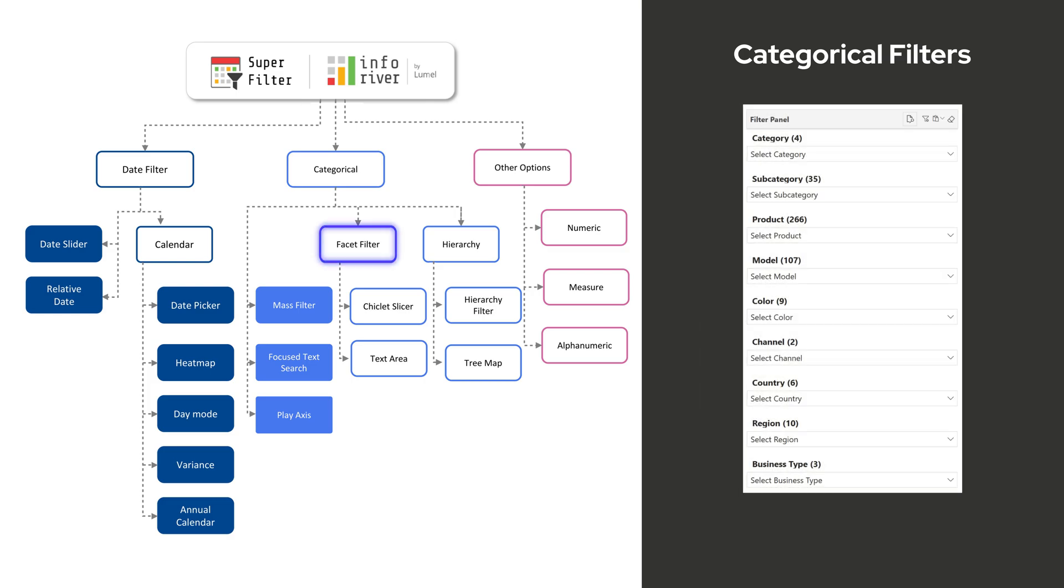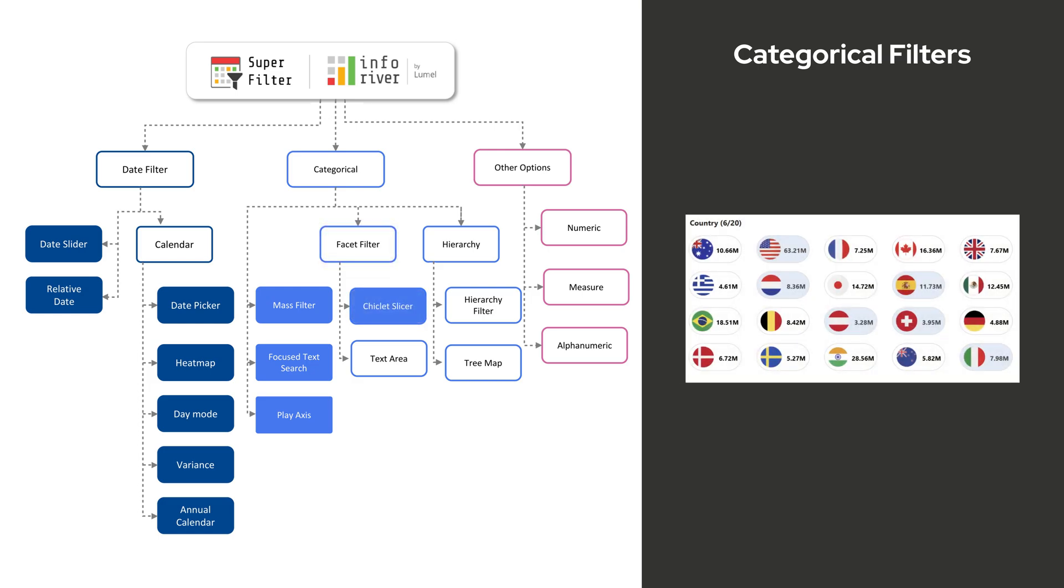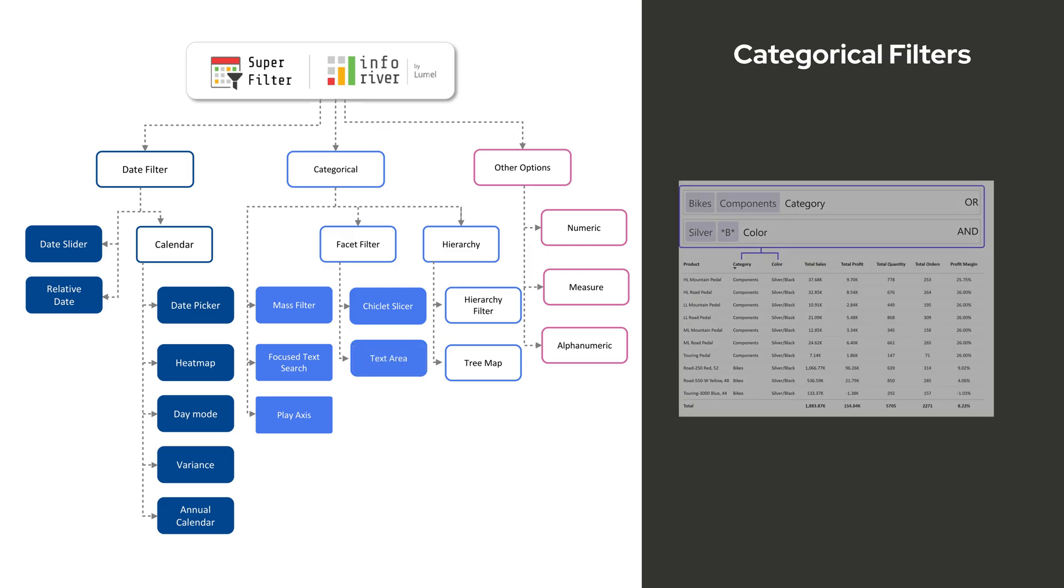Facet Filter creates a filter panel without bookmarks and multiple slicer visuals. Chiclet Slicer displays images as interactive filter elements, enhancing visual engagement.